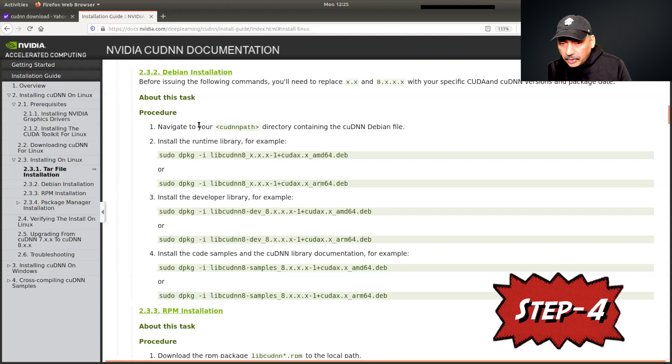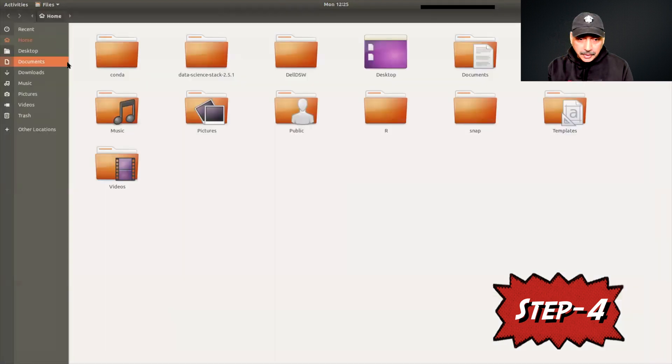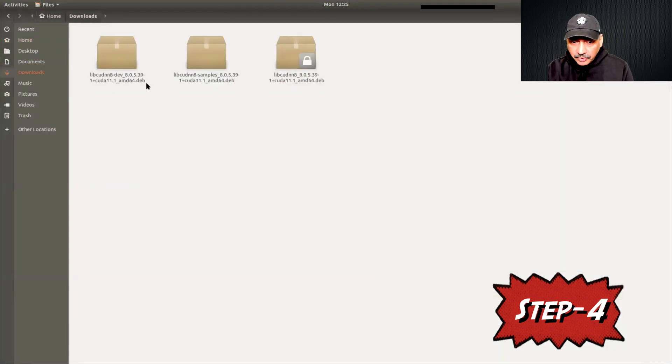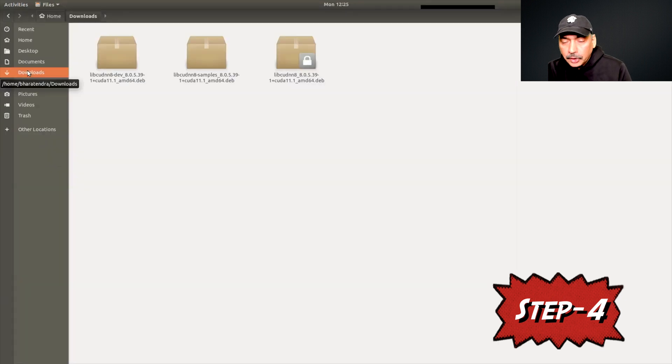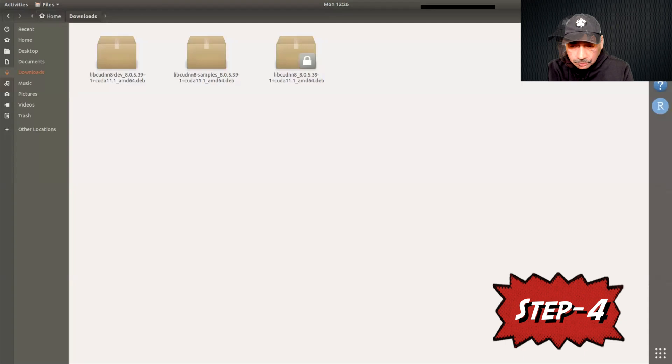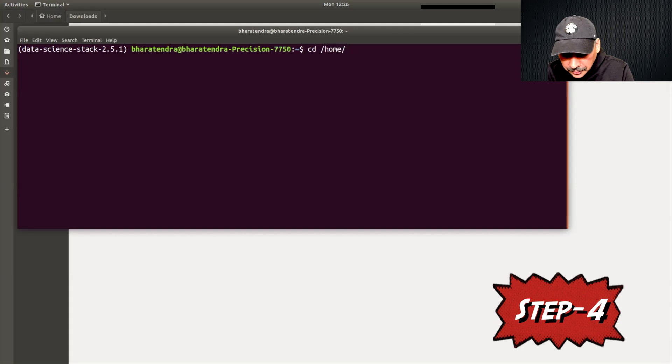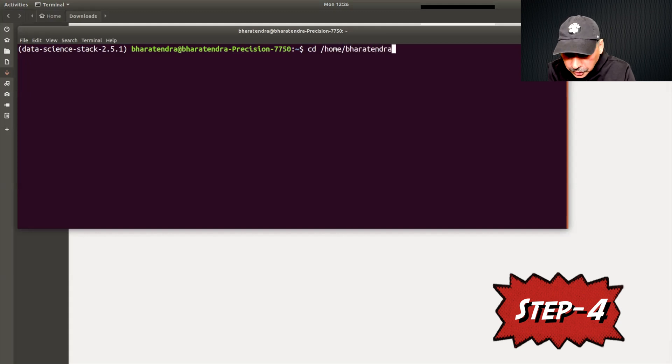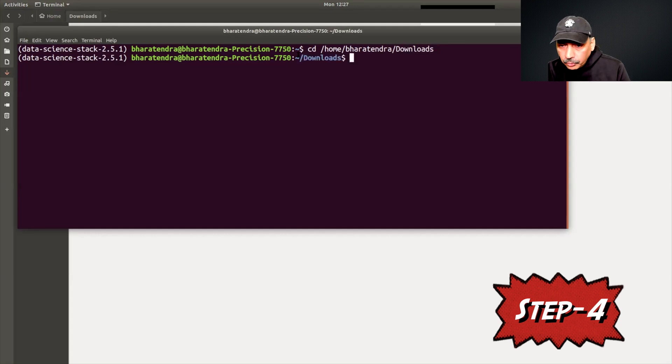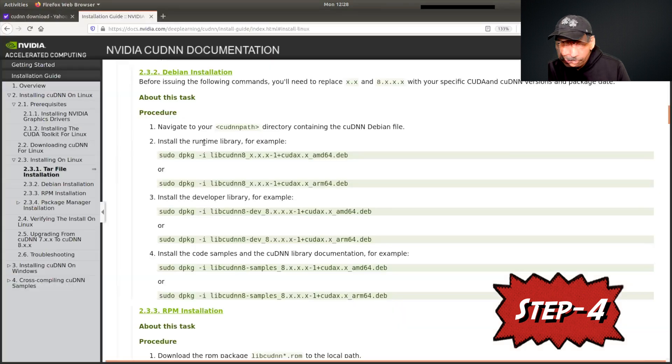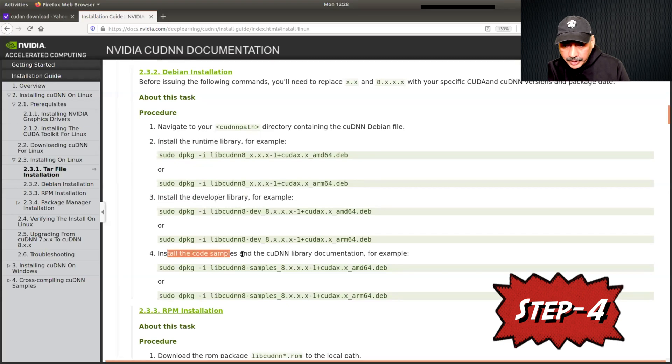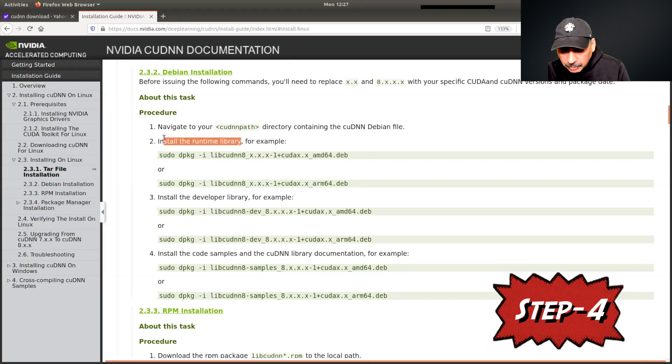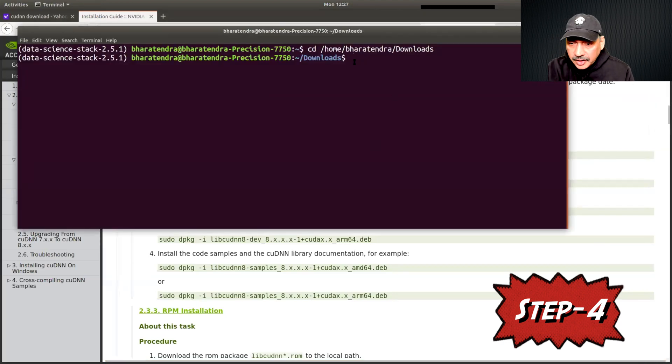The first thing I will do is navigate to the directory where we have downloaded these files. We have these three files here and you can see this is the path: home/bharatendra/downloads. We need to change the directory to this path. So change directory, cd home/bharatendra/downloads. Now we are in that directory and we can go to step number two. First we are going to install the runtime library, after that developer library, and then the code samples. To install runtime library we need to copy this and paste it here.